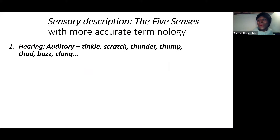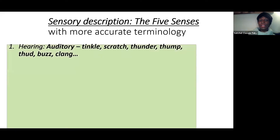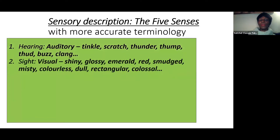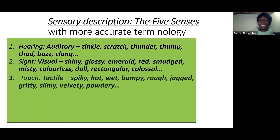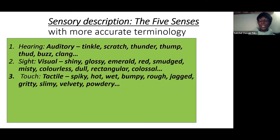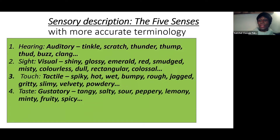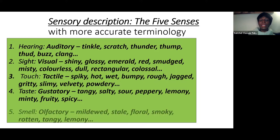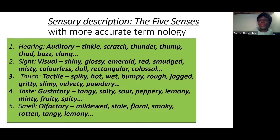Now let's talk about descriptive techniques. The first descriptive technique is sensory description — describing through the five senses. More accurate terminology would be: auditory description for hearing, visual description for sight, tactile description for touch, gustatory description for taste, and olfactory description for smell. These are more accurate terms than just talking about hearing, sight, touch, and taste.